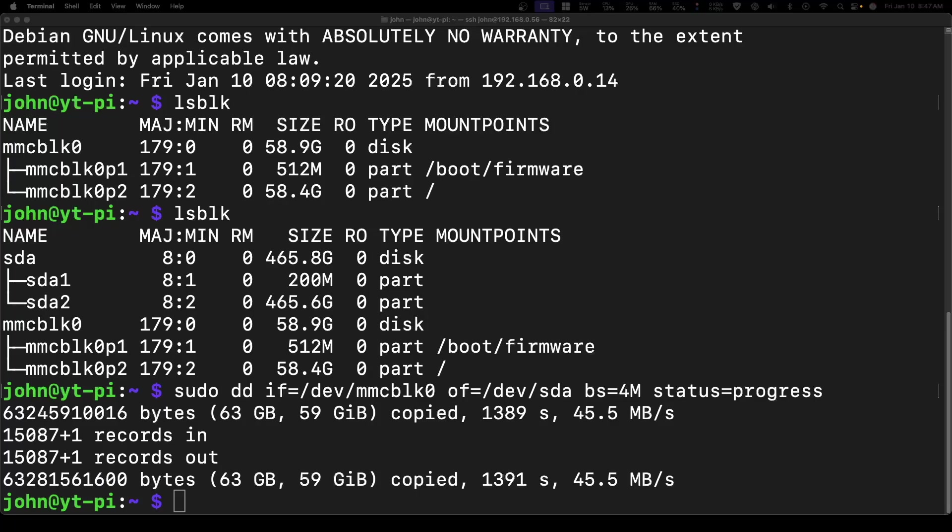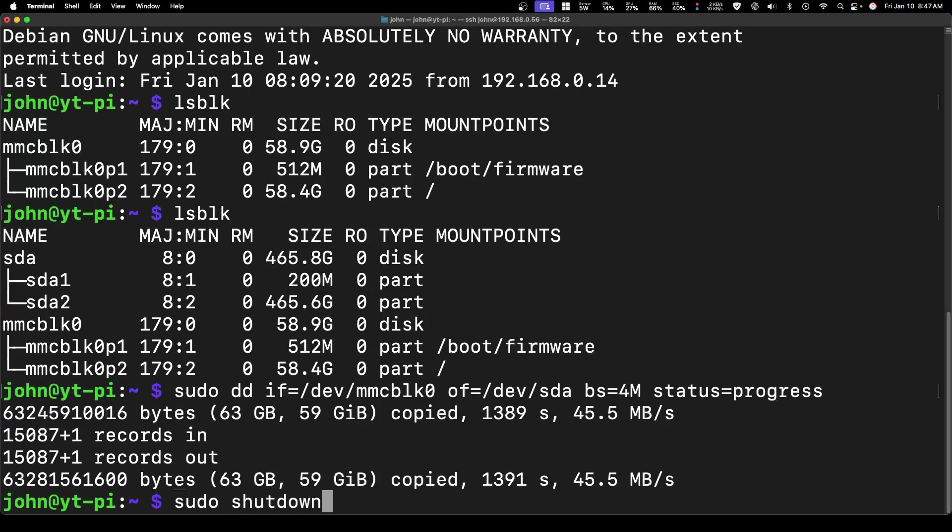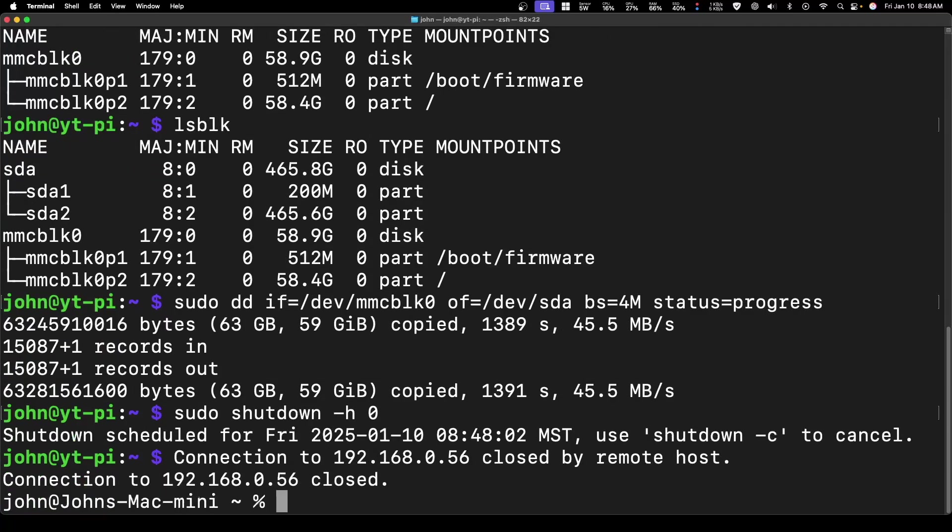The next step is to shut down the Raspberry Pi. We'll do a sudo shutdown minus H for halt, and zero which is right now. We'll turn that off. Once the Raspberry Pi is off, I'm going to take out the SD card. After shutting down the Raspberry Pi, pulling the power, pulling the SD card out, and powering back up, we should be able to log back in.